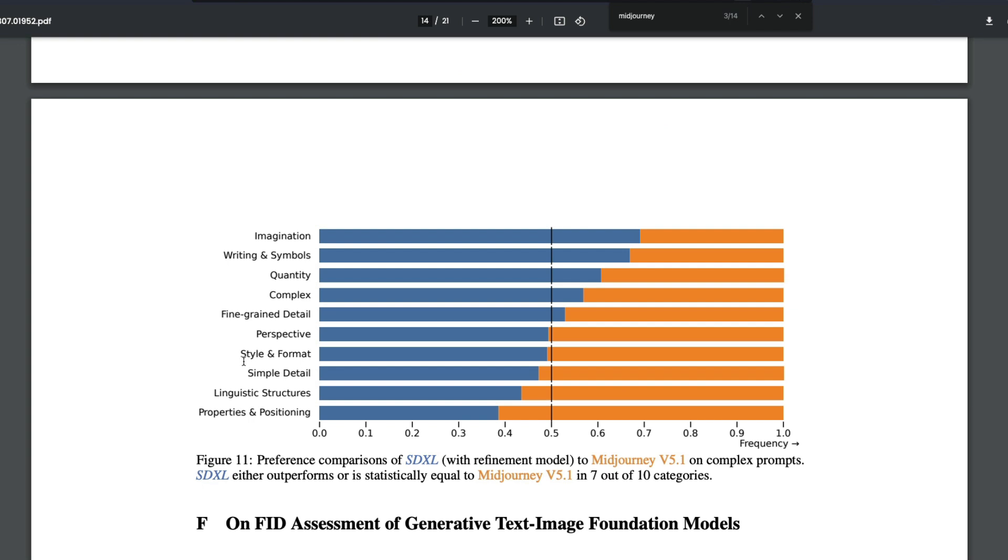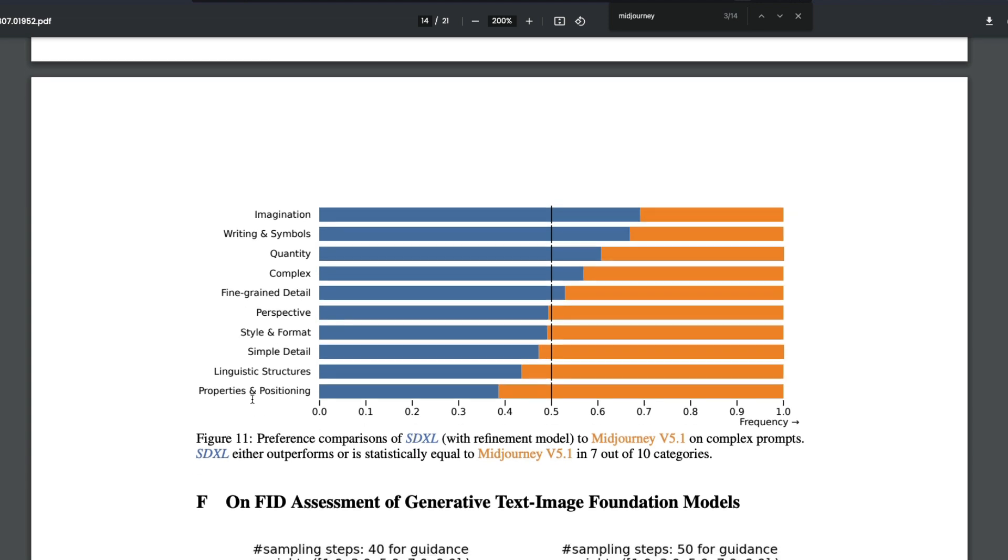SDXL with refinement model: for properties and positioning, people prefer Midjourney because that does a better job. Linguistic structures, simple detail, the prompt comprehension, the prompt understanding of Midjourney is something that I always loved. Open source needs to have this - you just have to give a very small prompt and Midjourney has a really good understanding.